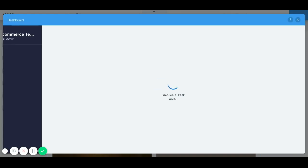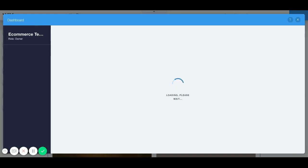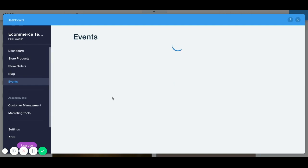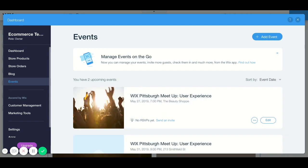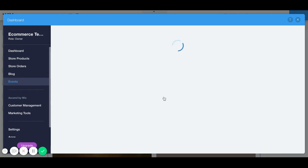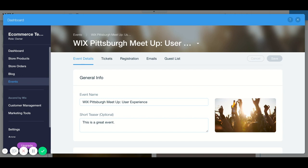Now there are several other things you can do with your event. You can add tickets, you can add registration, and I will quickly show you where those places are so that you can fill in the entire event. If you don't have tickets or registration that's fine, you don't have to fill this in. You can just leave it blank and people can just find out the time and date and location of your event.